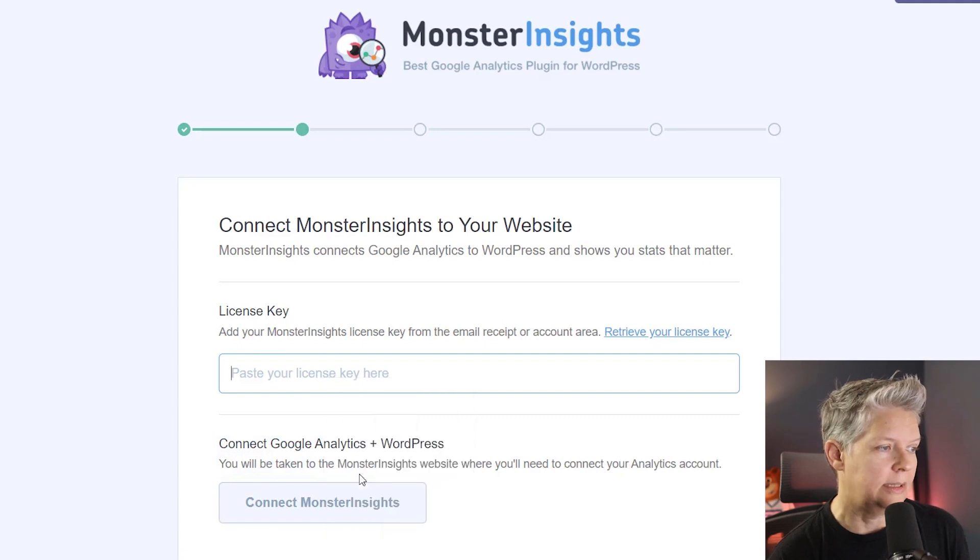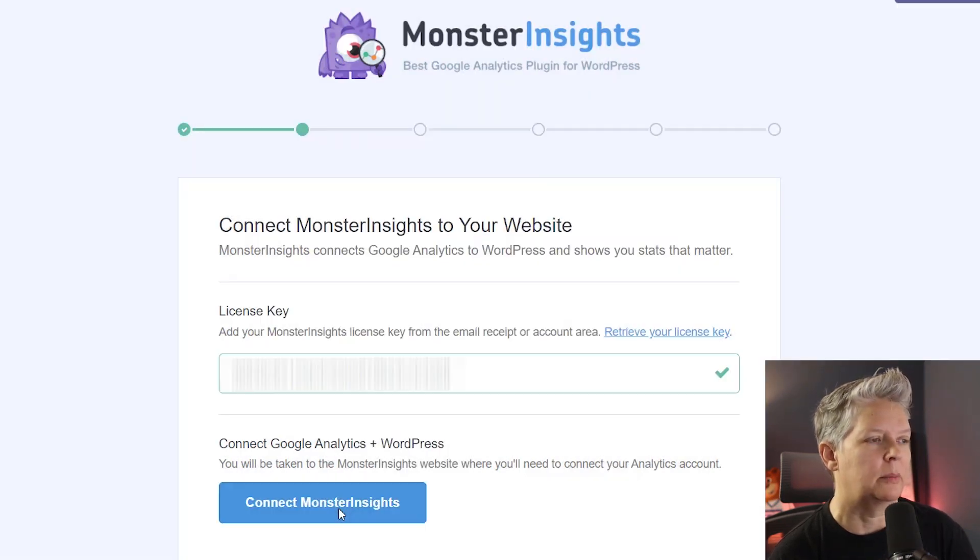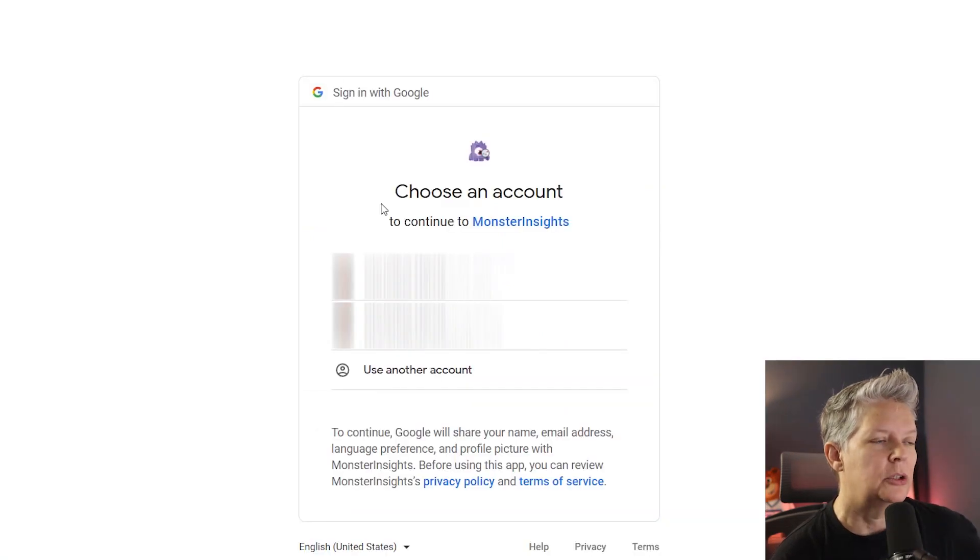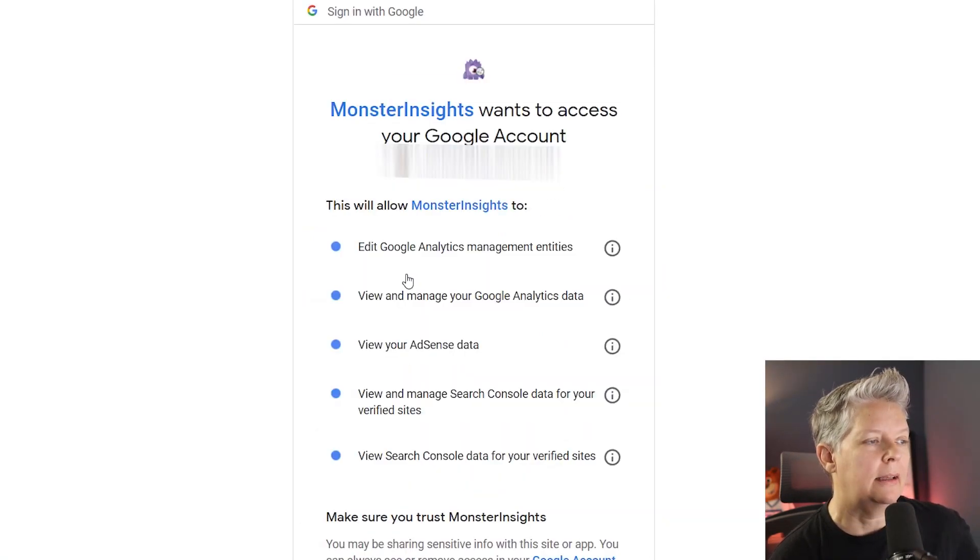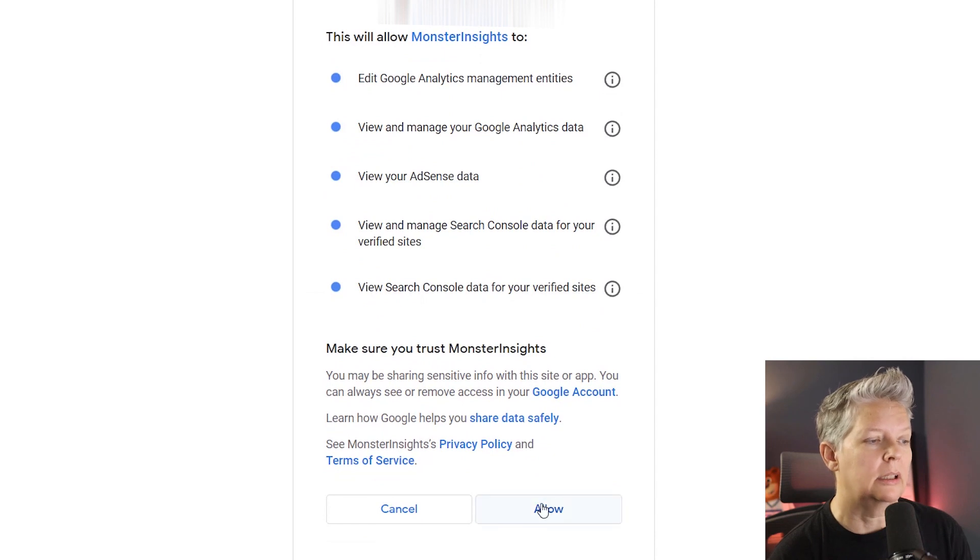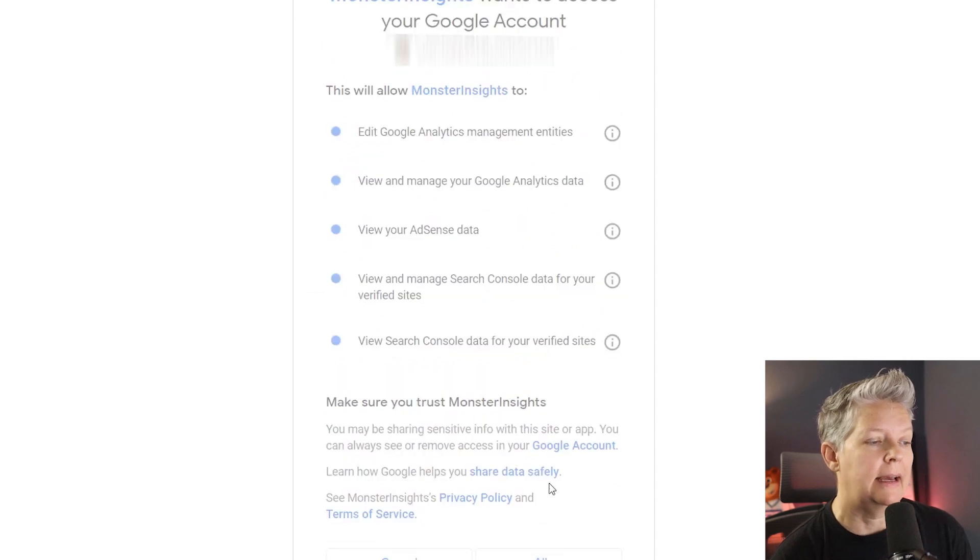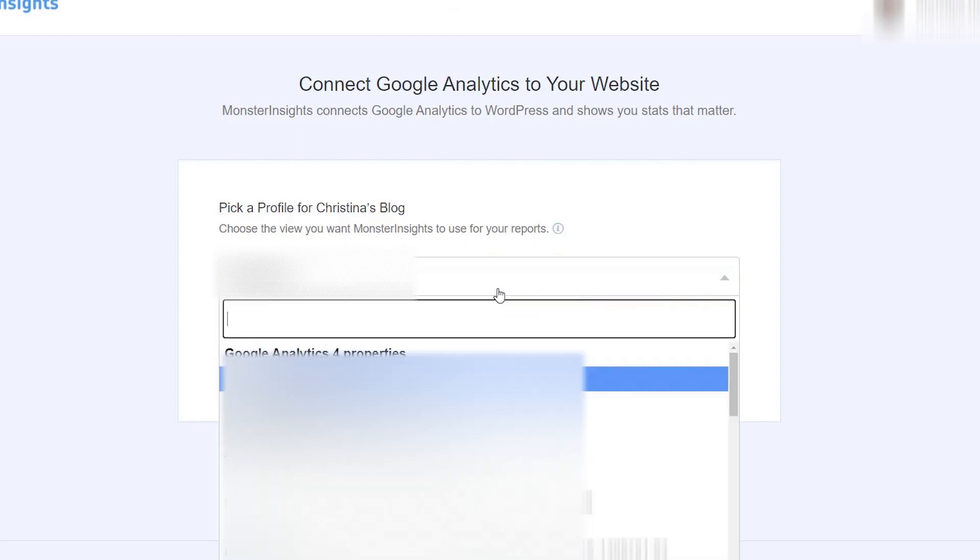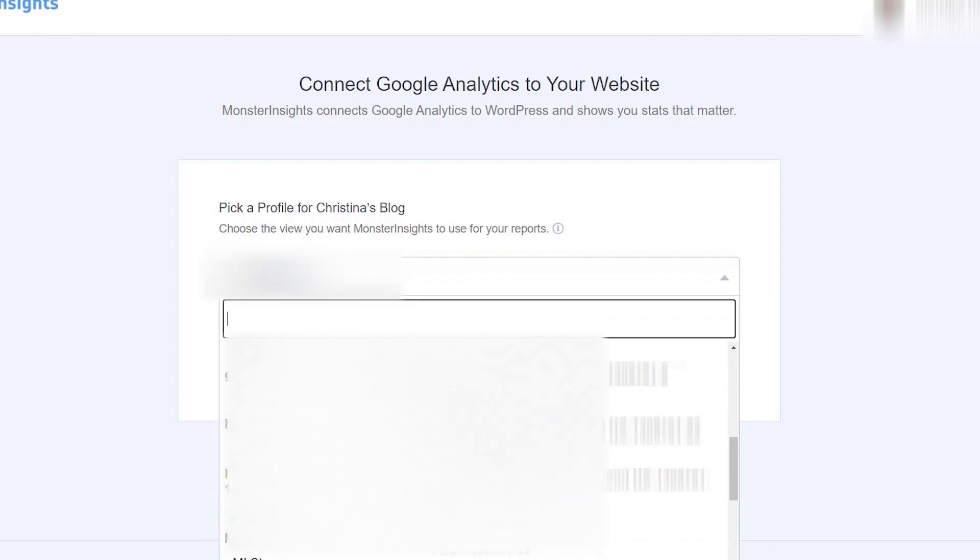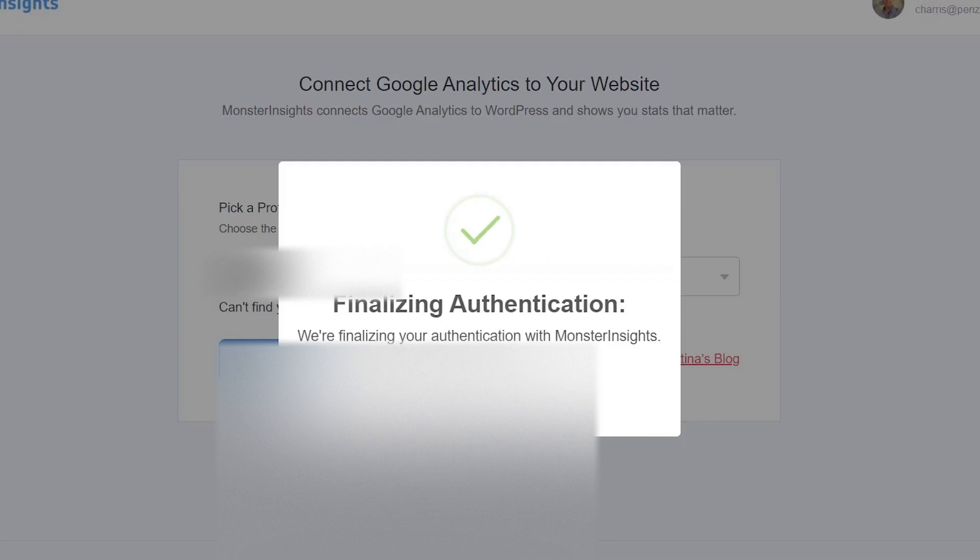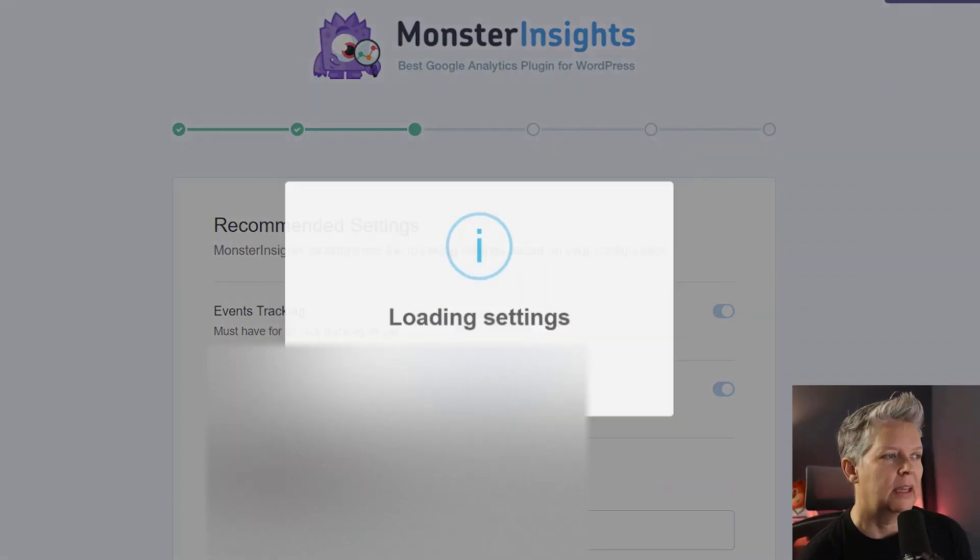I want to paste our license key to connect with MonsterInsights, and then once you hit connect, you'll go out and connect it with the Google account that has Google Analytics installed. If you only have one account, you'll only see one here. If you have multiple websites, you'll want to choose the website that you're connecting and complete connection. Then we'll go through the final authentication and finalize everything for you.